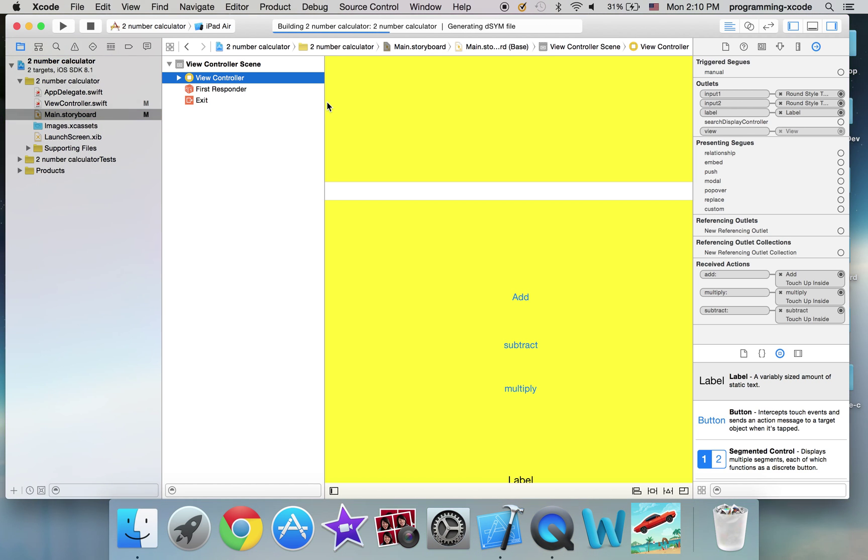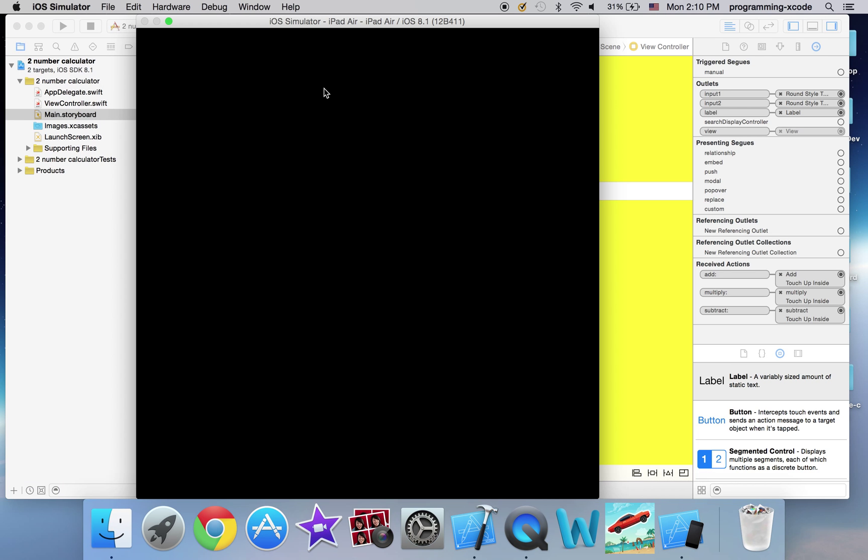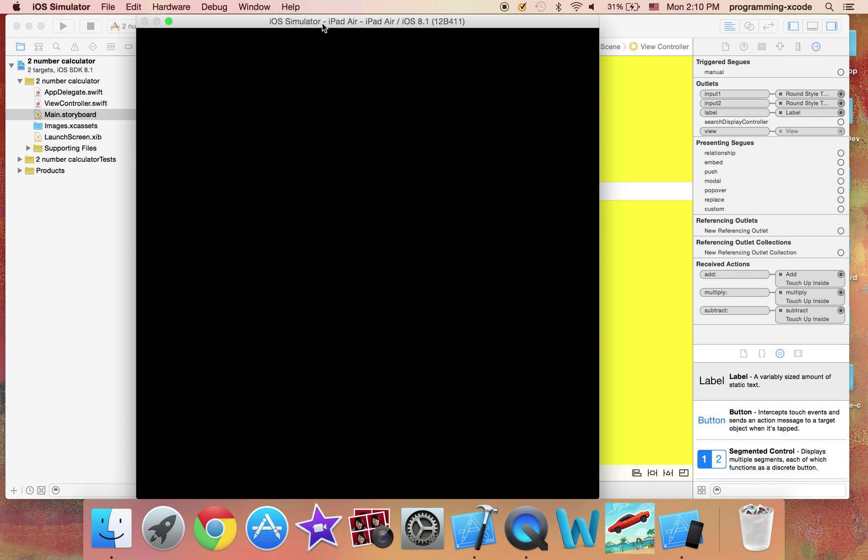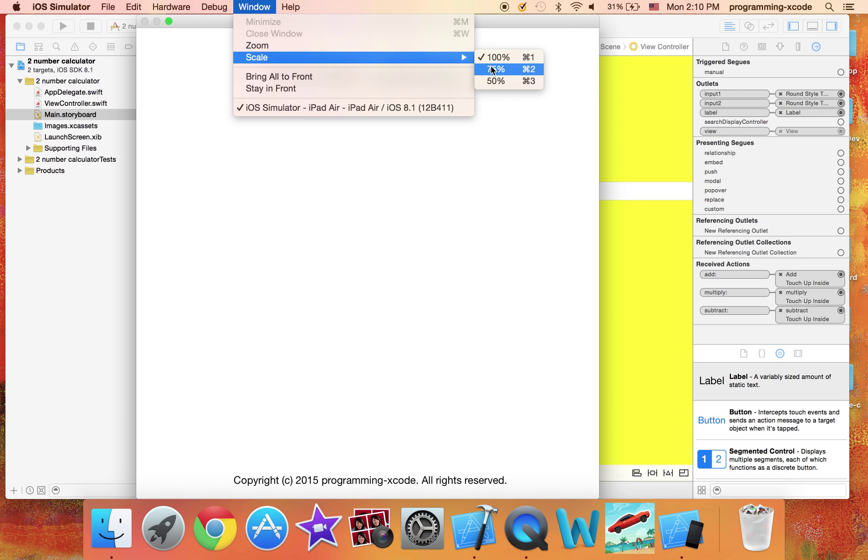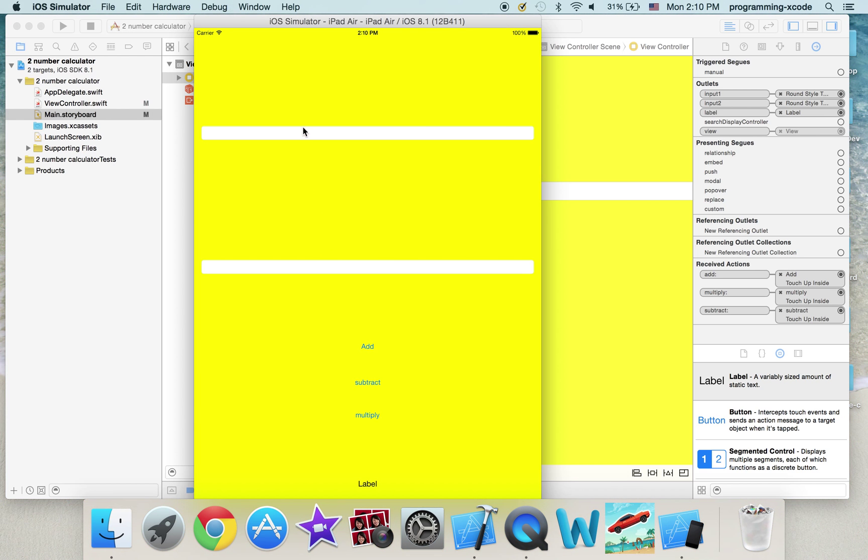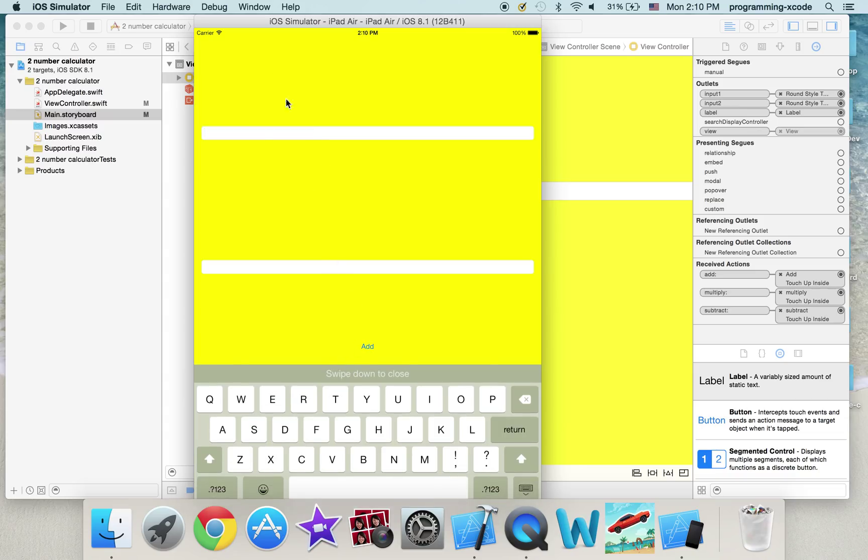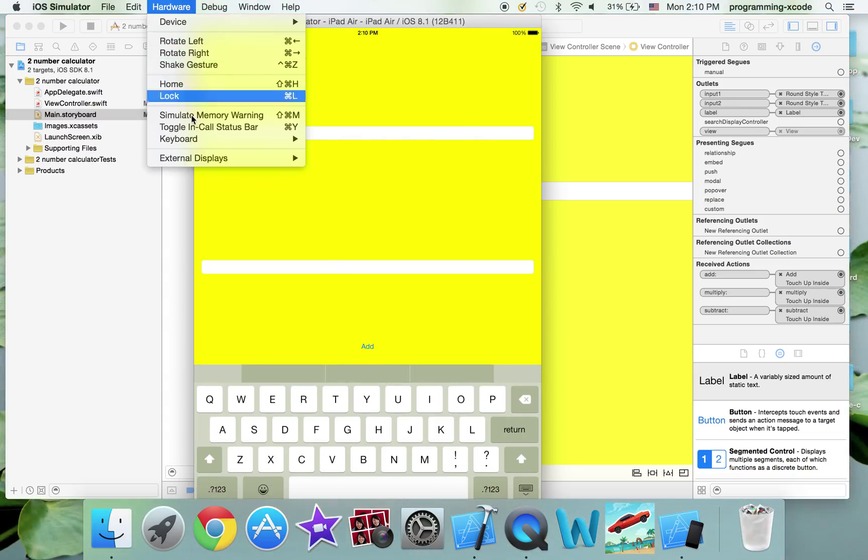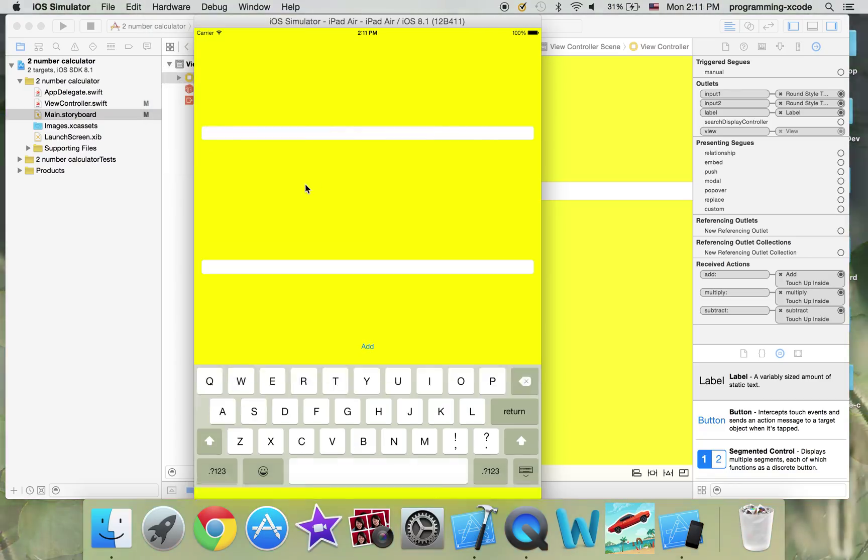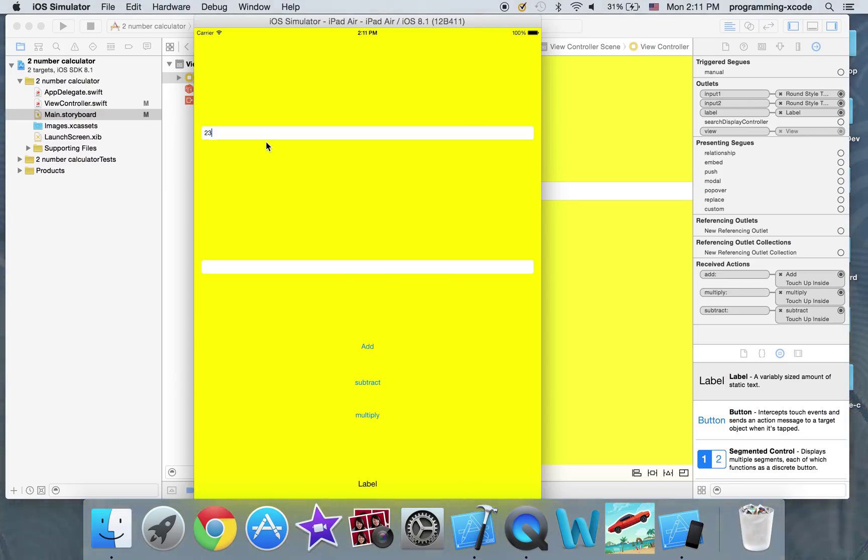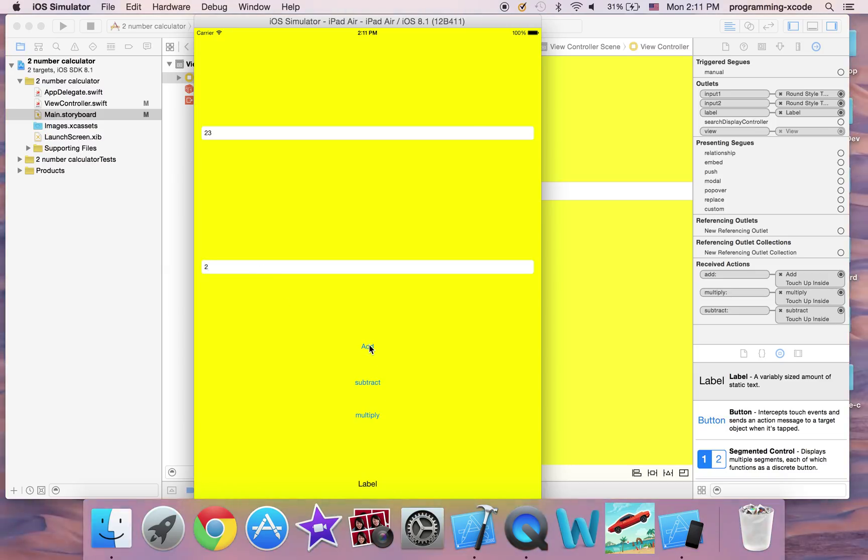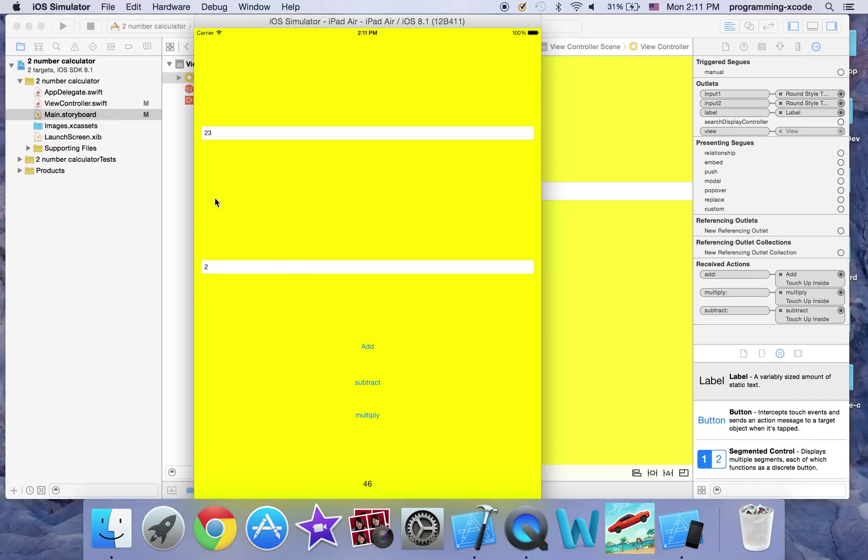I'm just going to run on an iPad here. I'm just going to scale it. It says keyboard to toggle software keyboard. And I'm just going to enter 23 and 2, and just going to have it add. And it gives me 25. Subtract, it gives me 21. And if we multiply, it gives us 46. And that's all true.